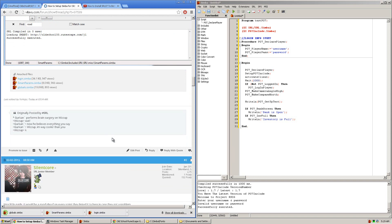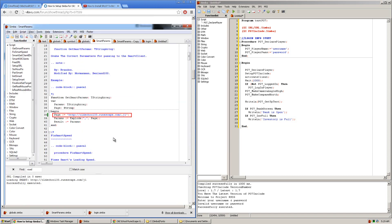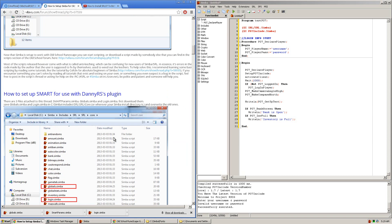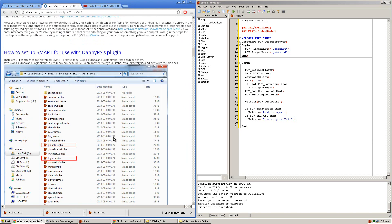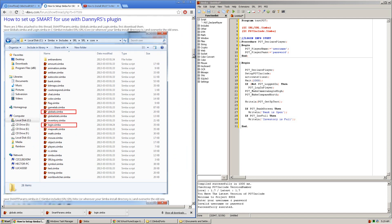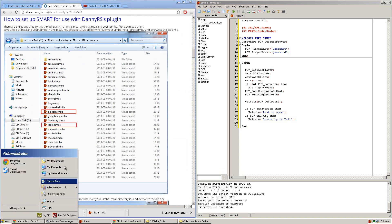Now once downloaded, this guide tells you exactly where to place them all. Now the first two belong in C, Simba, Includes, SRL, SRL, Core. So we'll navigate there right now.